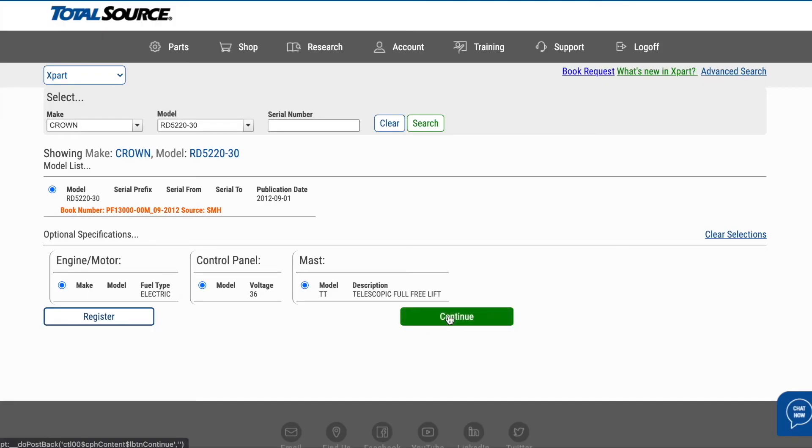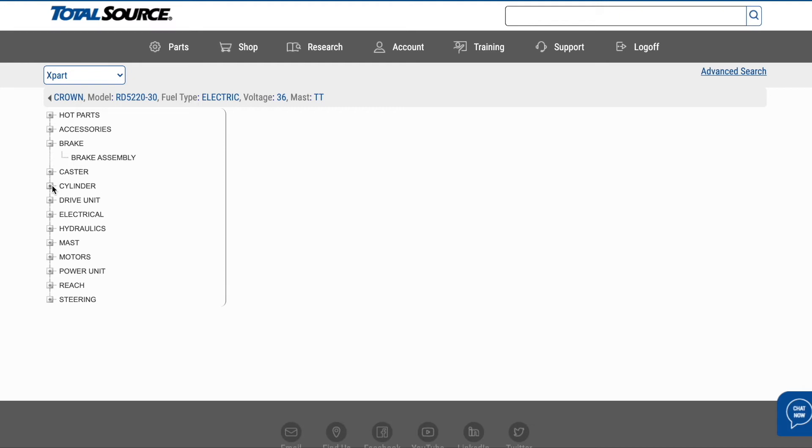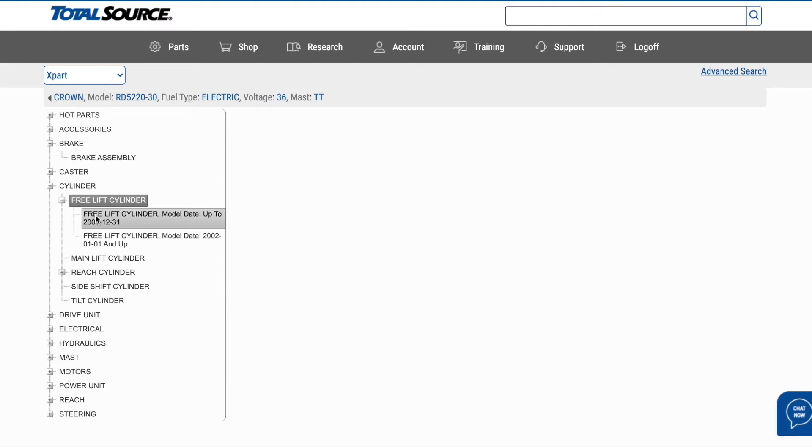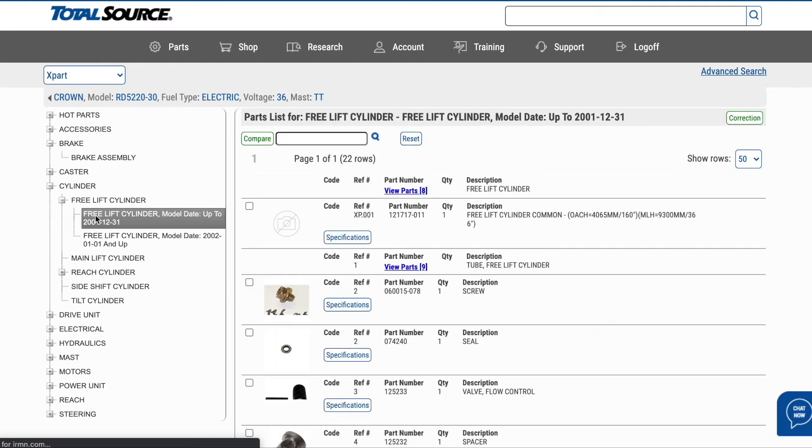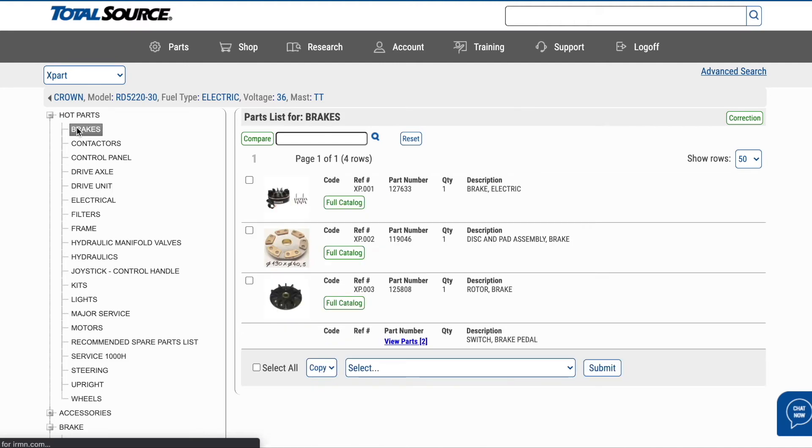We take the guesswork out of ordering the right parts to meet your needs. We have grouped the parts by section of the equipment, so you can be sure to get the exact part you need when you need it. At the top of each section is a list of hot parts. The parts listed here are the top parts for this make and model.